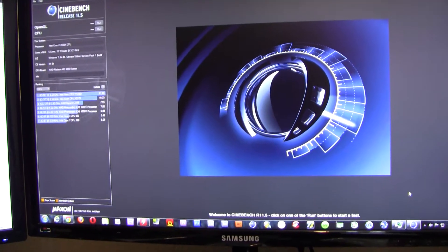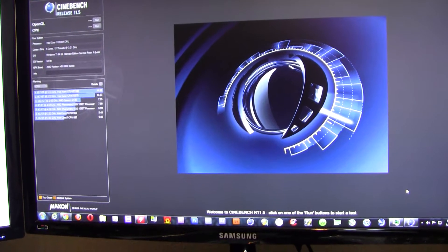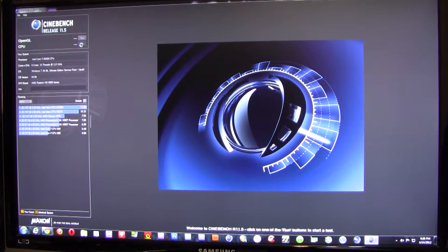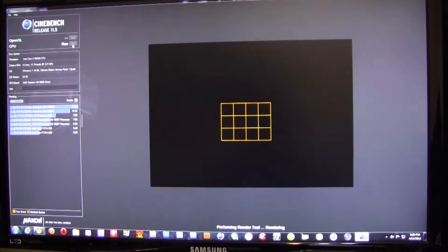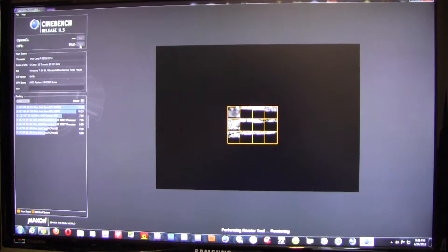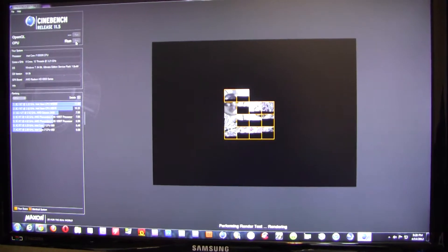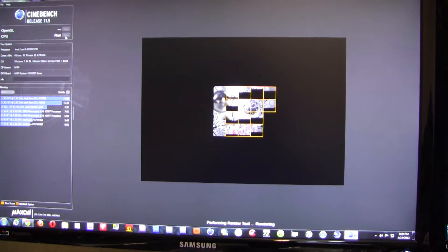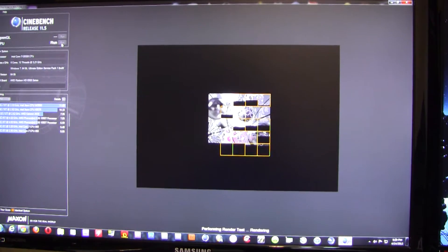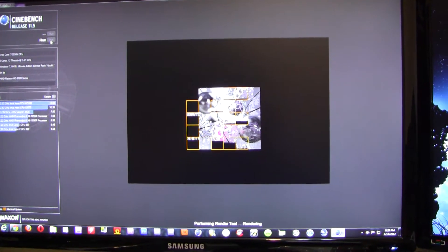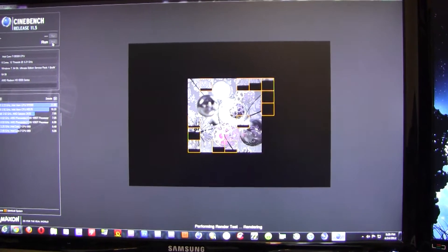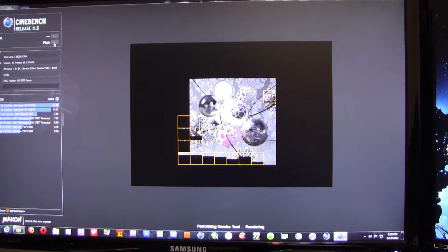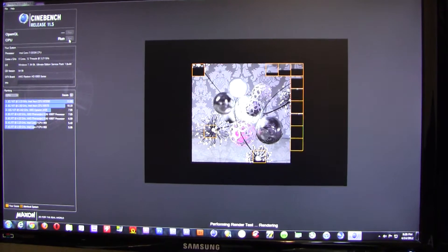Running it with the Asus Rampage 4 Extreme motherboard. Again, the 3930K is at stock clocks - six cores, 12 threads at 3.2 gigahertz with 16 gigabytes of Corsair RAM at 1333, all at stock clocks.